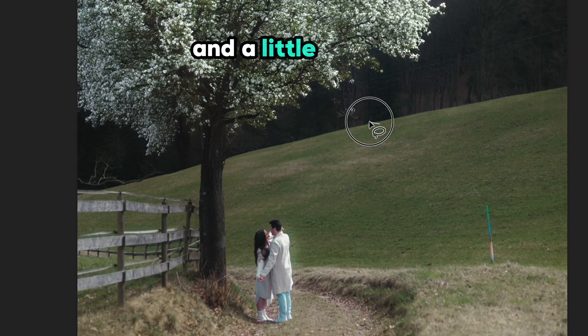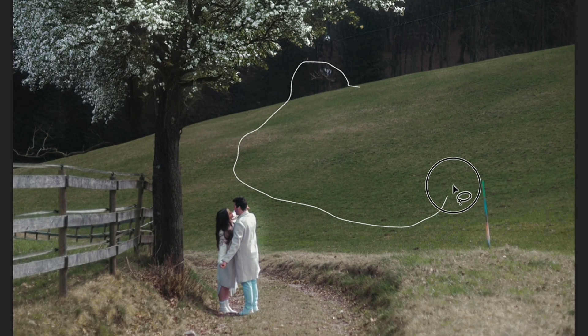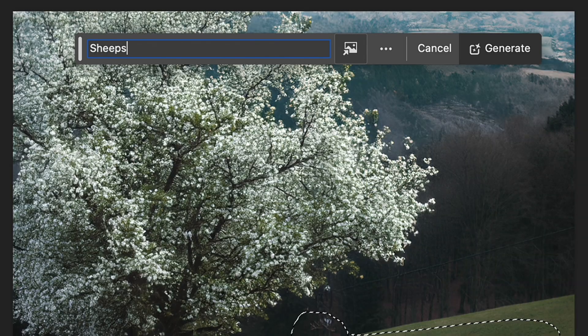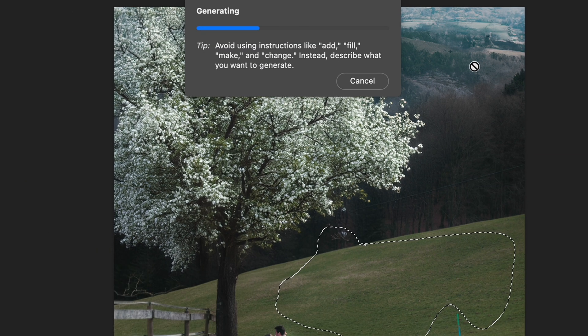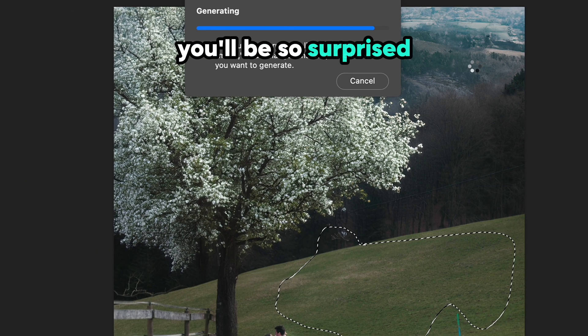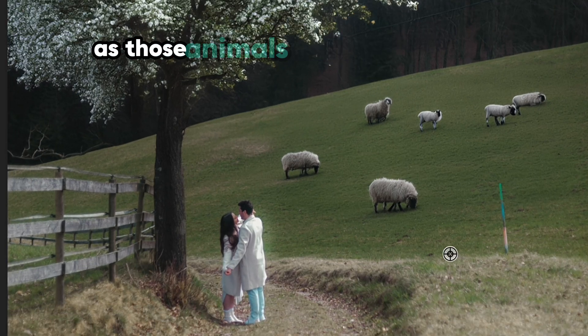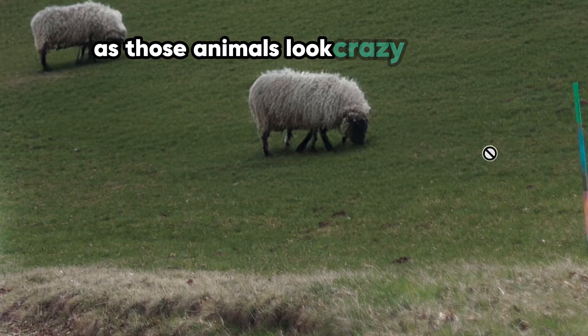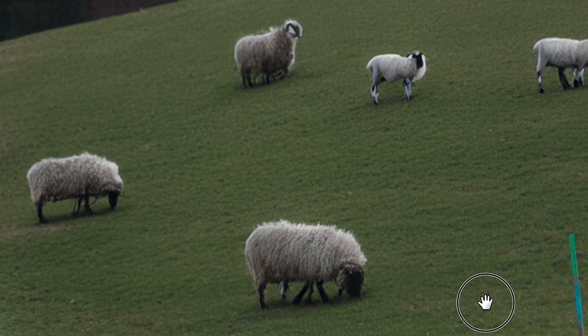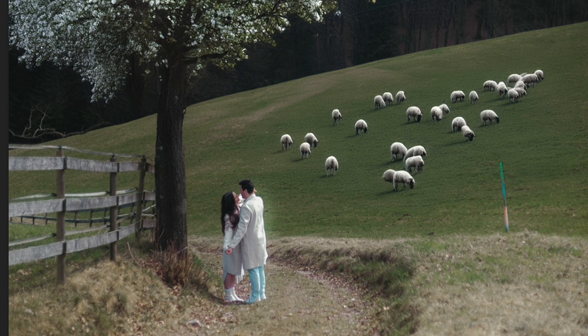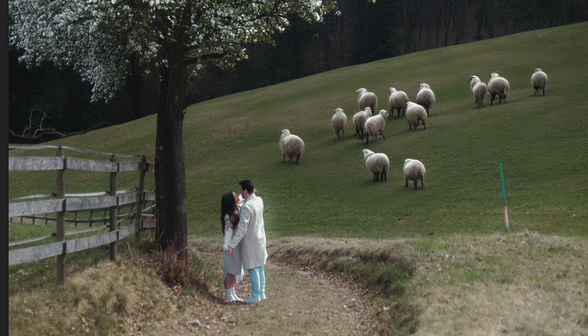And a little spoiler, not for a long time, because if you open Photoshop beta version and repeat just the same action with the same request, you will be so surprised to see the final results. As those animals look crazy realistic and even other options will offer you very good results.